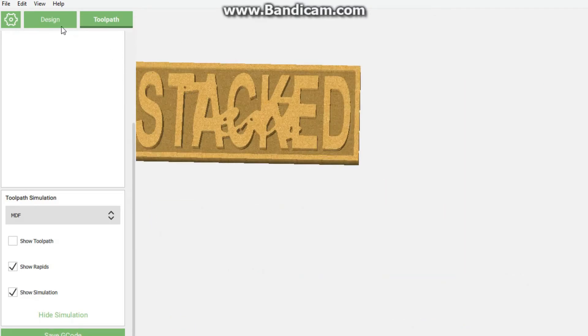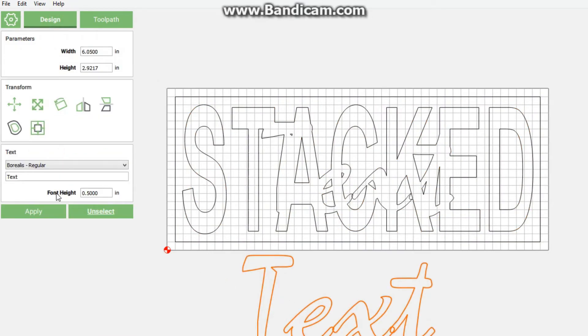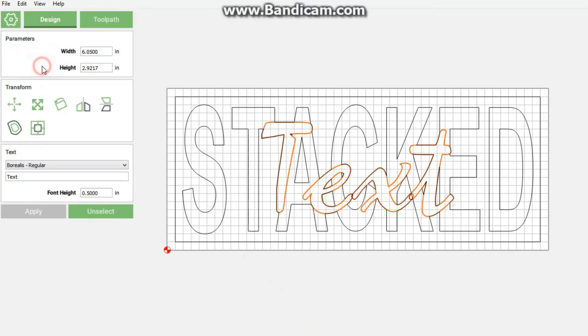Now we're going to be going back to design. We're going to click again on text and align it to stock. As you see, it fits perfectly in there. That's why I aligned it to stock and not to, let's say, to stacked.